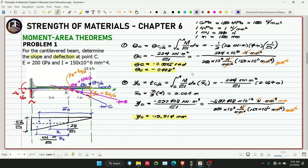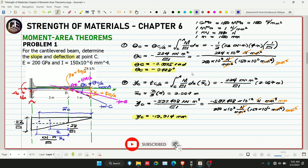We hope you learned a lot from Problem Number 1 on Moment Area Theorems in Strength of Materials Chapter 6. If you enjoyed and learned from this tutorial, please subscribe to CE Box Tutorial Channel and hit the bell icon for notifications and updates on our YouTube channel. Thank you for watching!